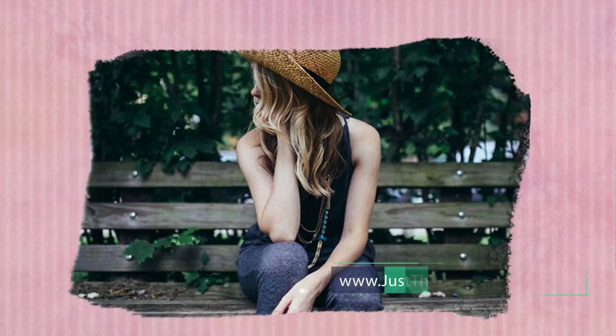Hey everyone, my name is Justin from JustThisGood.com and in this tutorial I'm going to show you how to get a torn paper look to your photos in Photoshop.